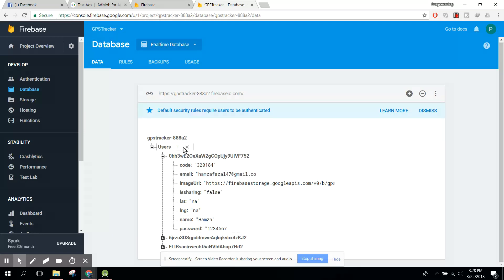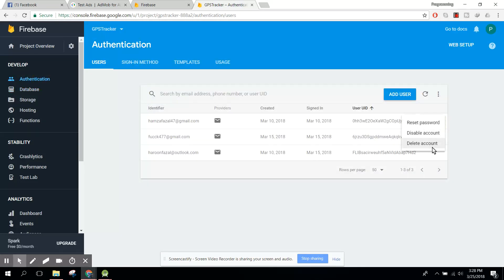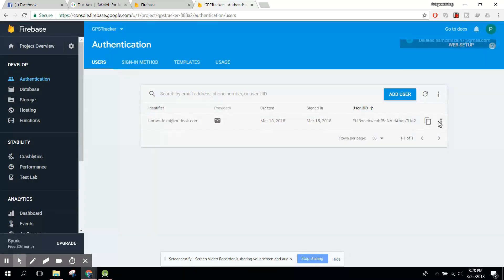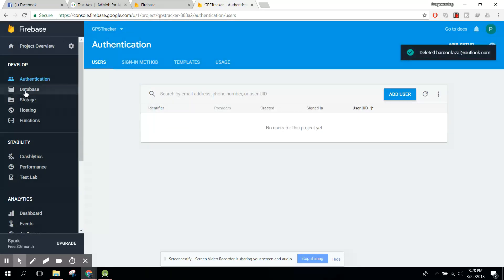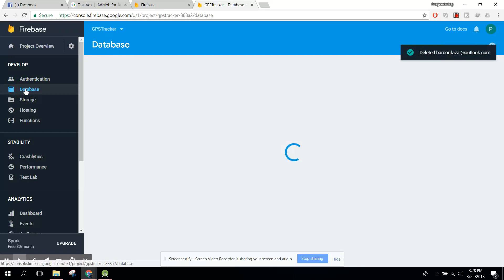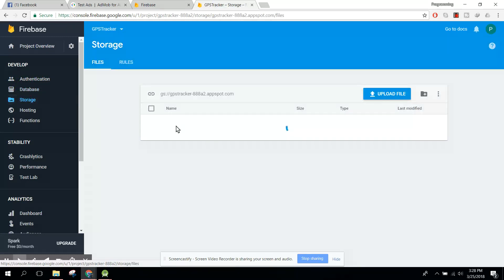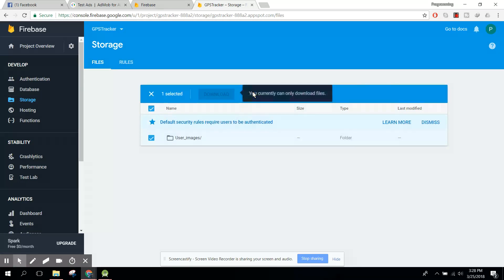First of all, let me remove all the users from here, and also from the authentication part. In our database and in storage we also need to remove the whole folder from there.